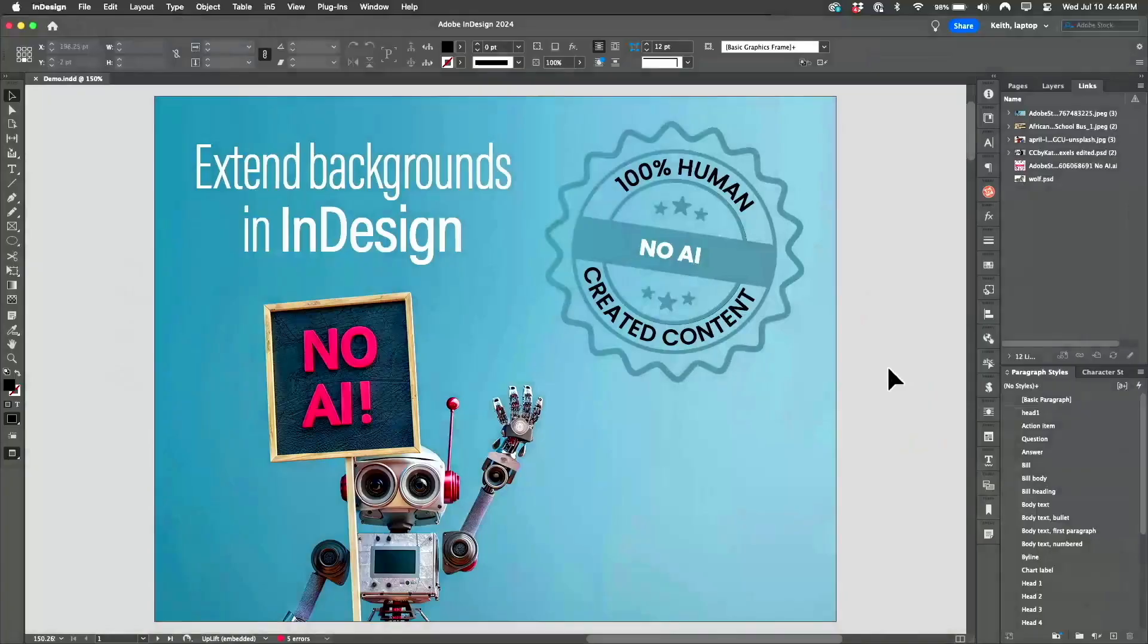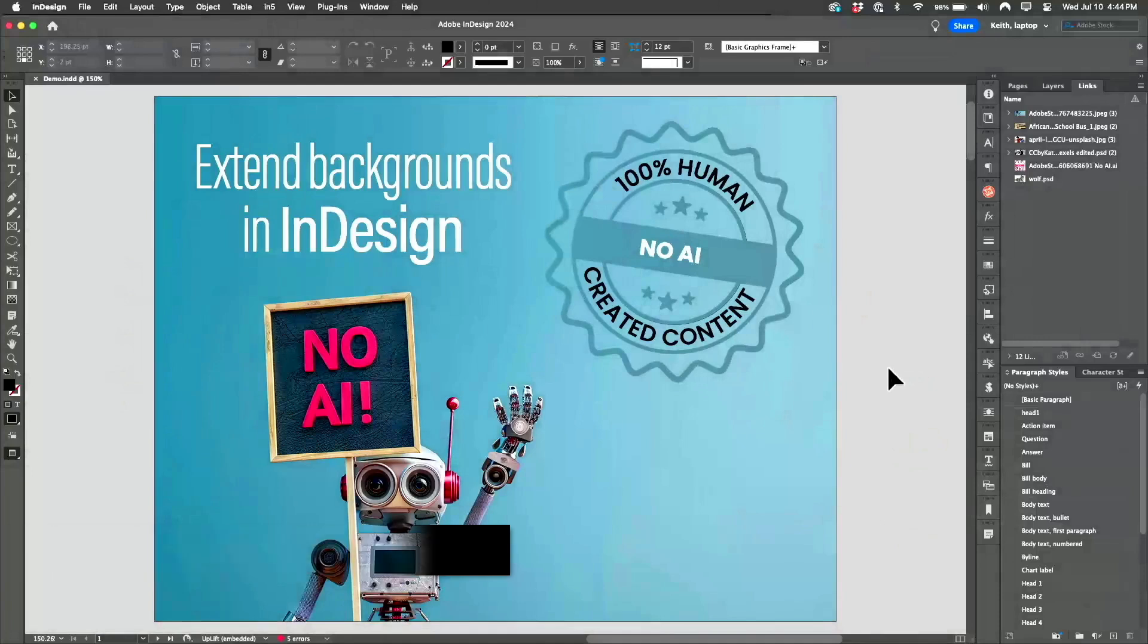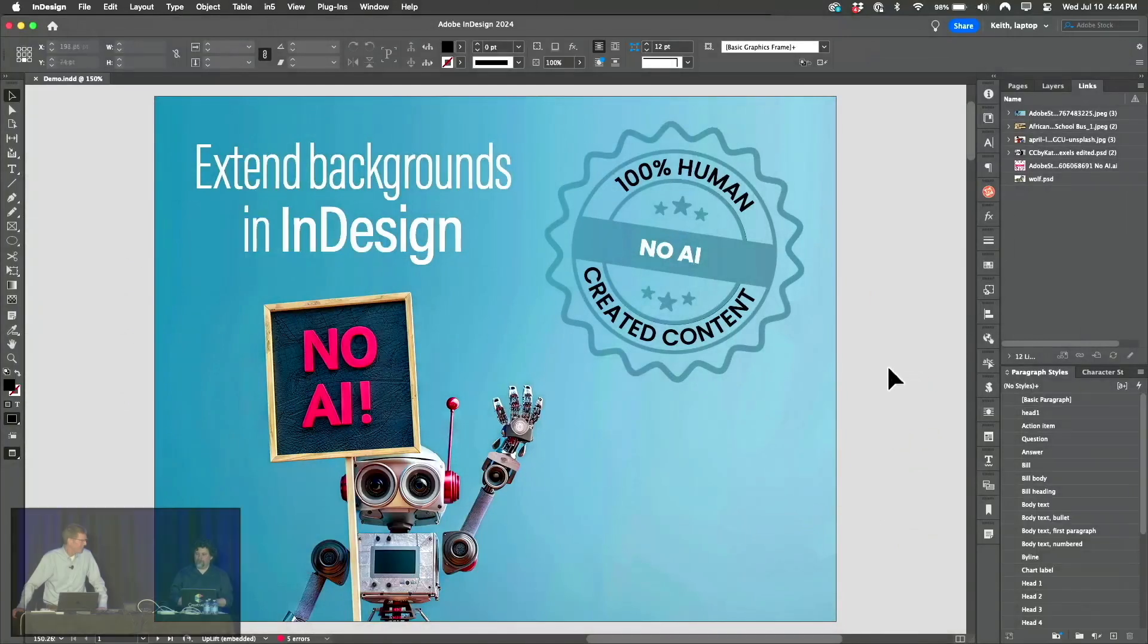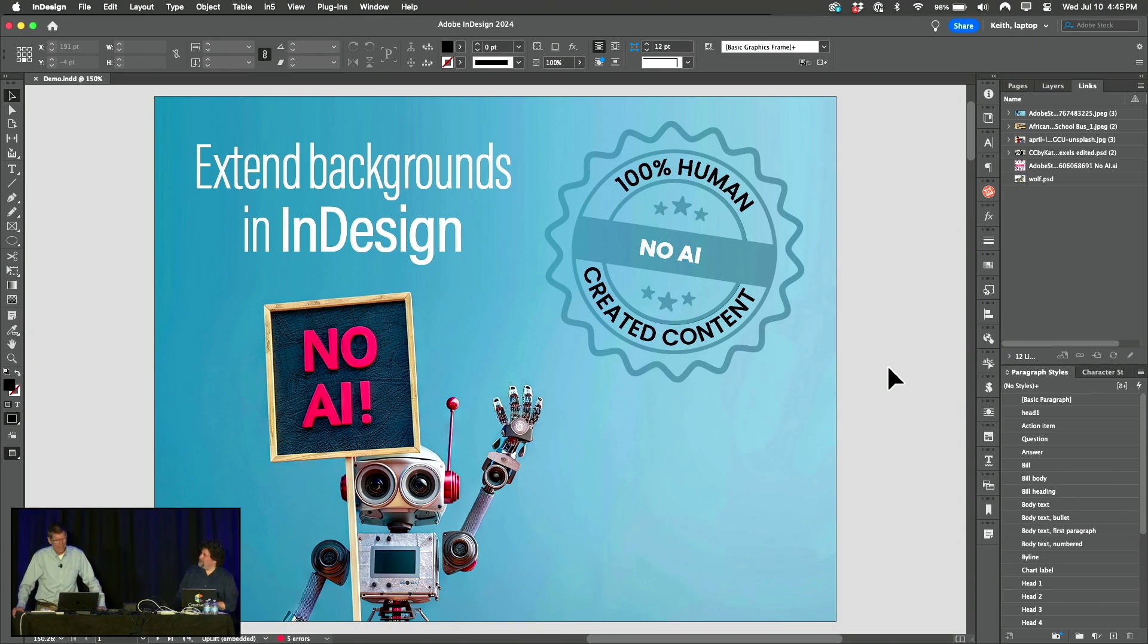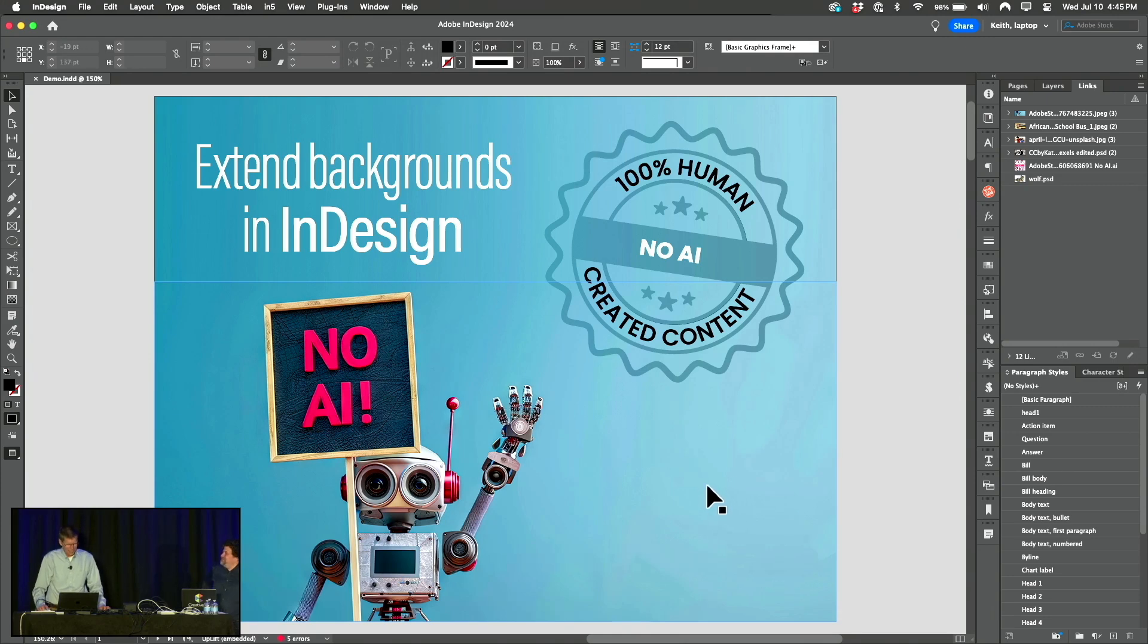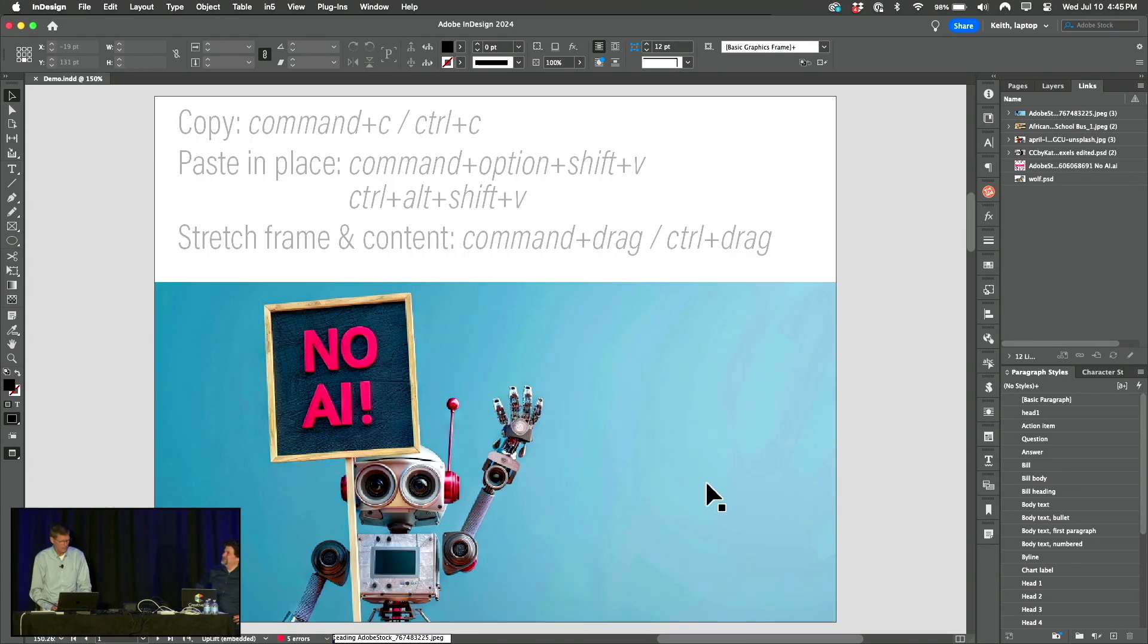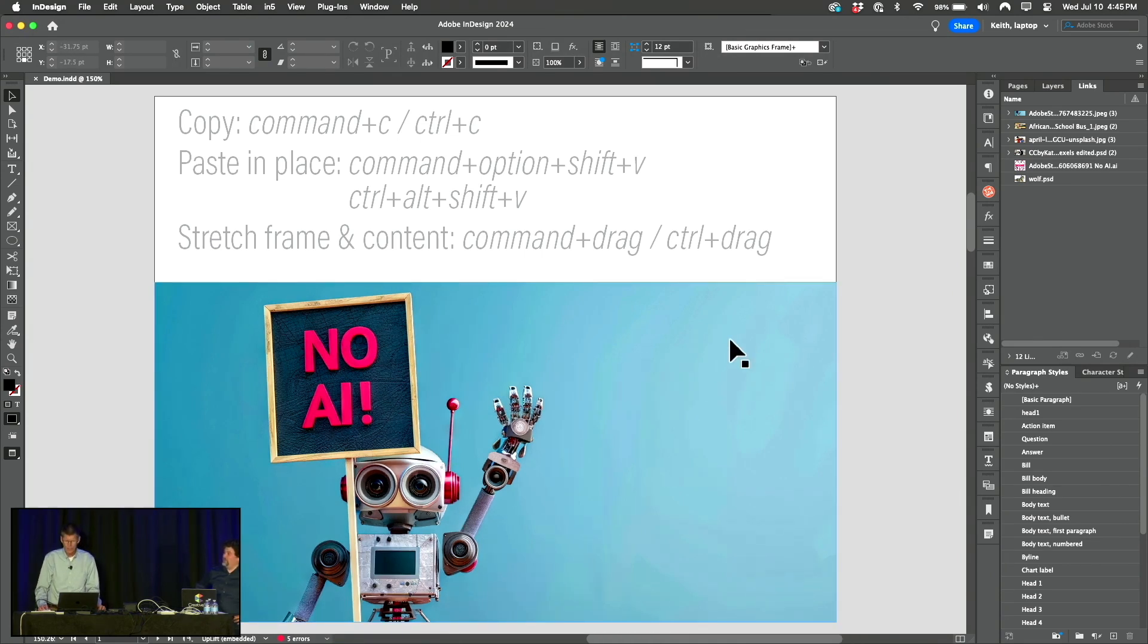Keith, you're on. Hit it. There's been a lot of focus on AI, artificial intelligence, not Adobe Illustrator, at this conference. I'm sick and tired of it. So I'm going to show you how to do something in InDesign that doesn't involve AI. It's going to be done by humans, and that is how to extend backgrounds in InDesign without artificial intelligence.